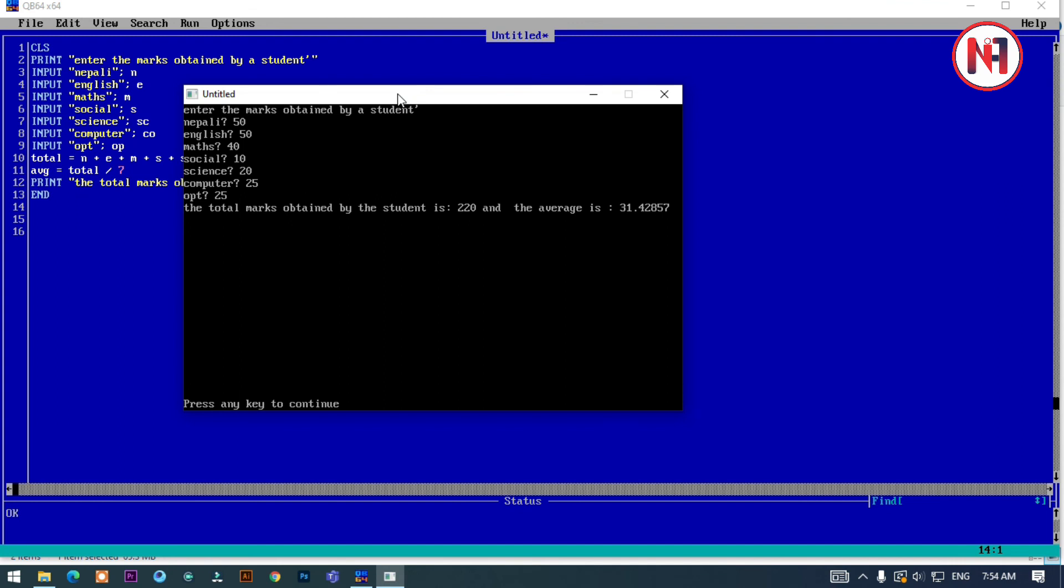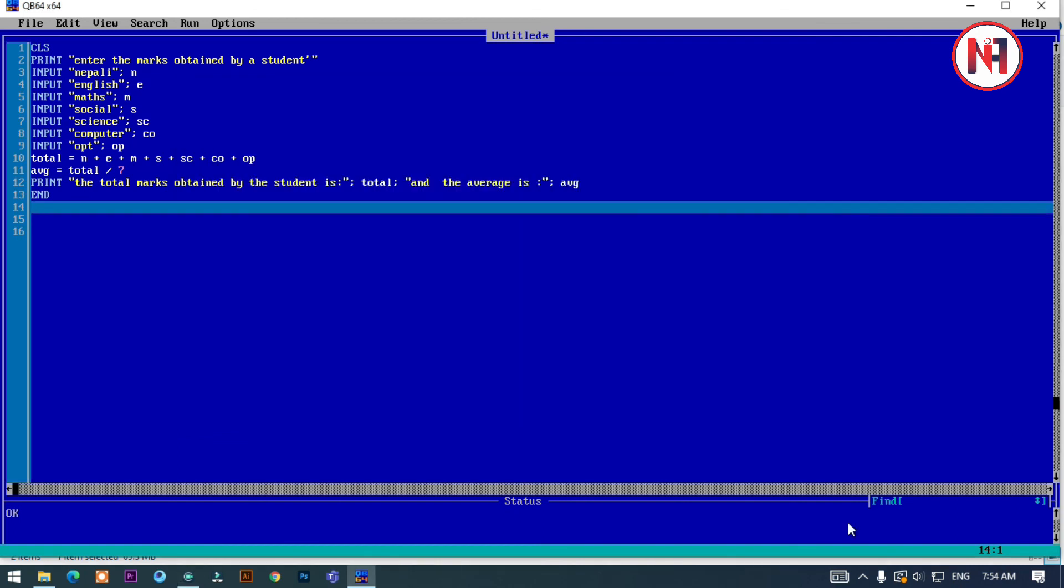The total marks is 220 and the average is 31.42. These are the marks obtained by the student.